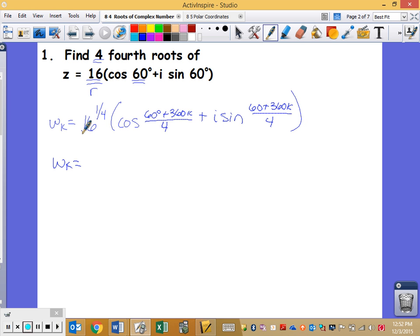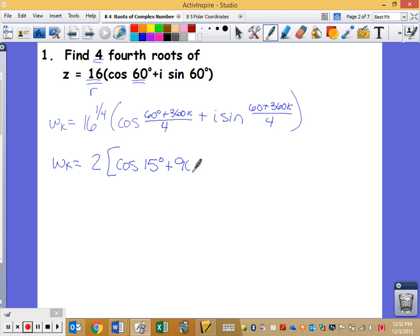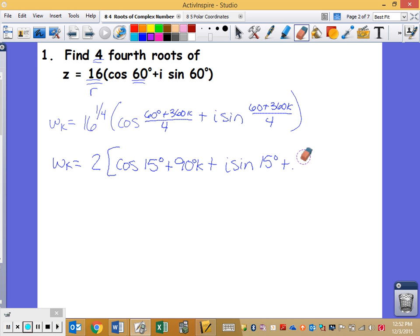So 16 to the 1/4 power — what's the fourth root of 16? What number multiplied 4 times gives me 16? It's 2. Then cosine of 60 over 4, which is 15 degrees, plus 360 divided by 4, which is 90 degrees times k. Plus i sine of 15 degrees plus 90k. How many do I want to go around the circle? I want 4 of them.